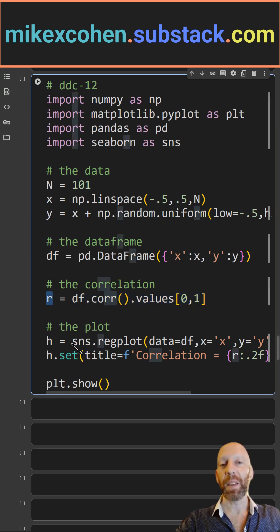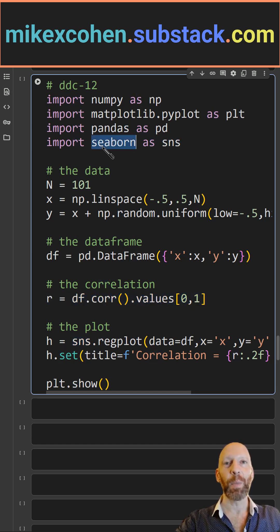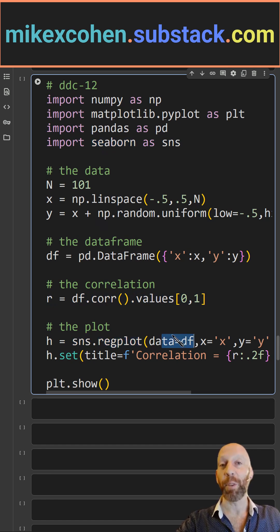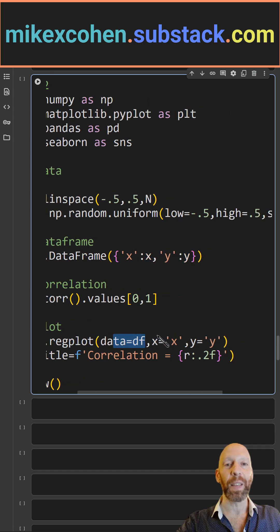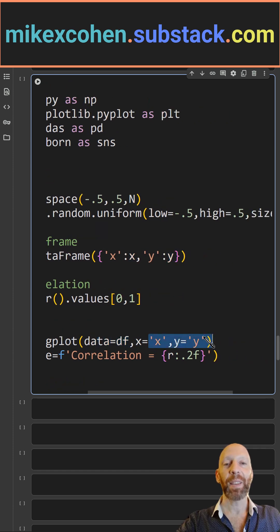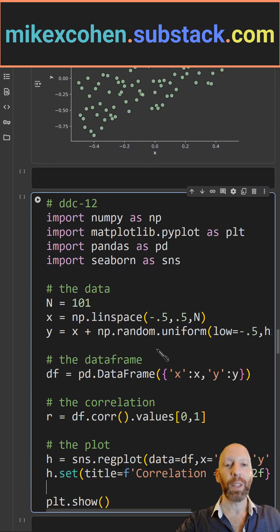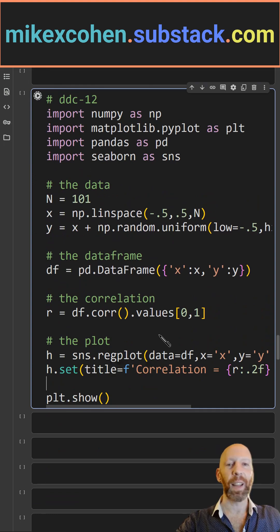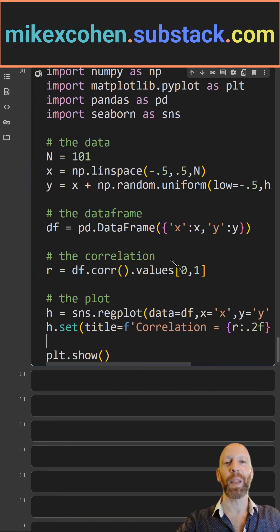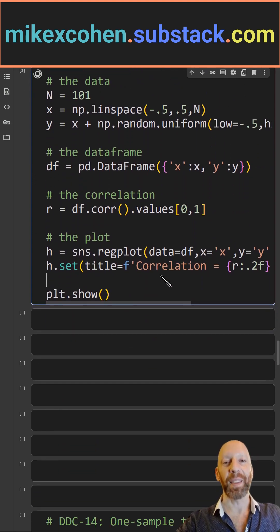Then I use sns — Seaborn — dot reg plot to make a regression plot of the data, x and y. In the title, I set the correlation coefficient, and then it looks something like this.